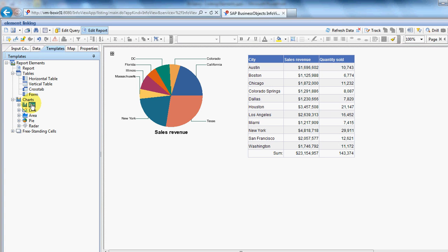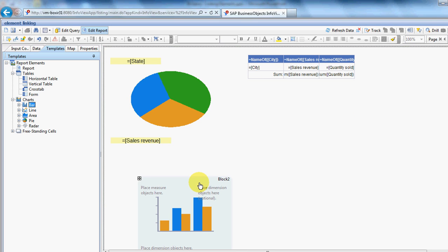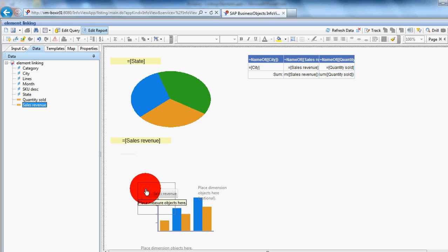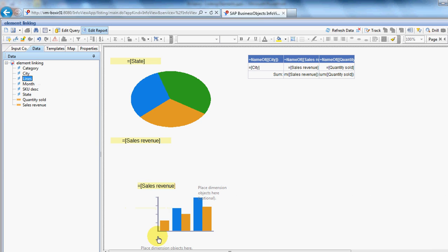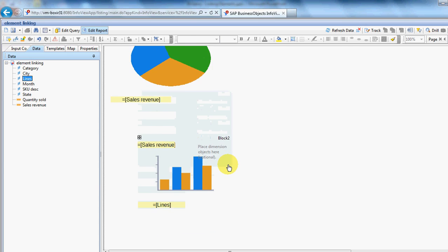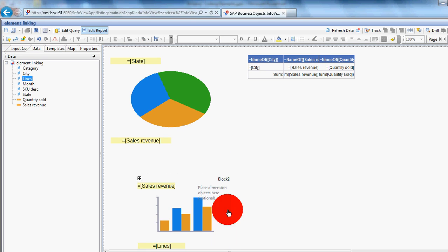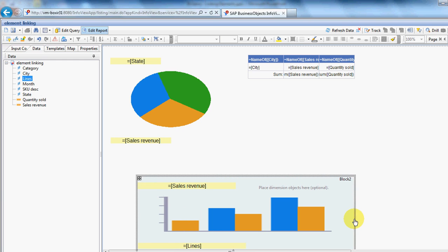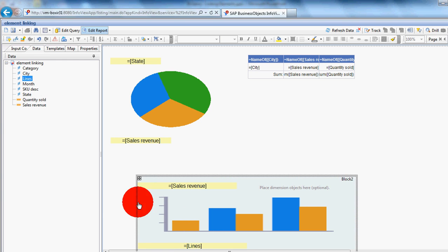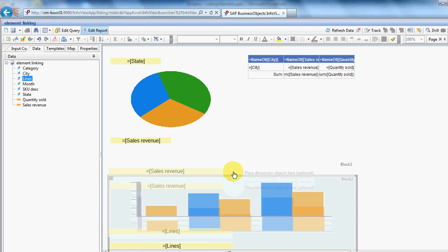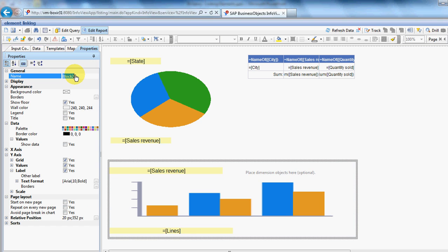And the last piece was a bar chart down the bottom here. So, let's switch over into structure mode. And at this point, we want sales revenue as our measure. And the lines as our dimension here. Let's just stretch that out over here and over here. Move it up just a touch. I forgot to do the properties on the table. We'll go back and do that in a minute.